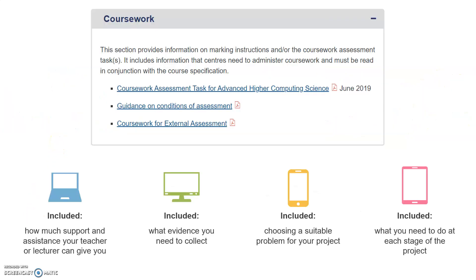First thing I would encourage you to do is go to the SQA website, go into the Advanced Higher Computing Science section, and under the section labelled Coursework, this document here is going to be so important for you throughout this year. It's got all the information that you need, it's got detailed marking schemes on what you're going to be assessed against, and everything that you need to include.